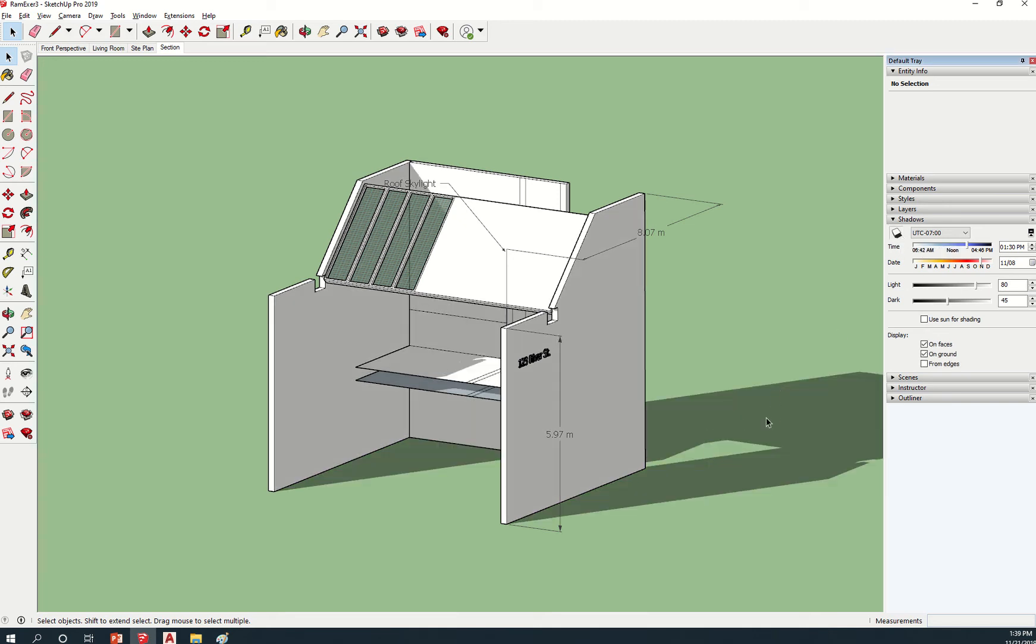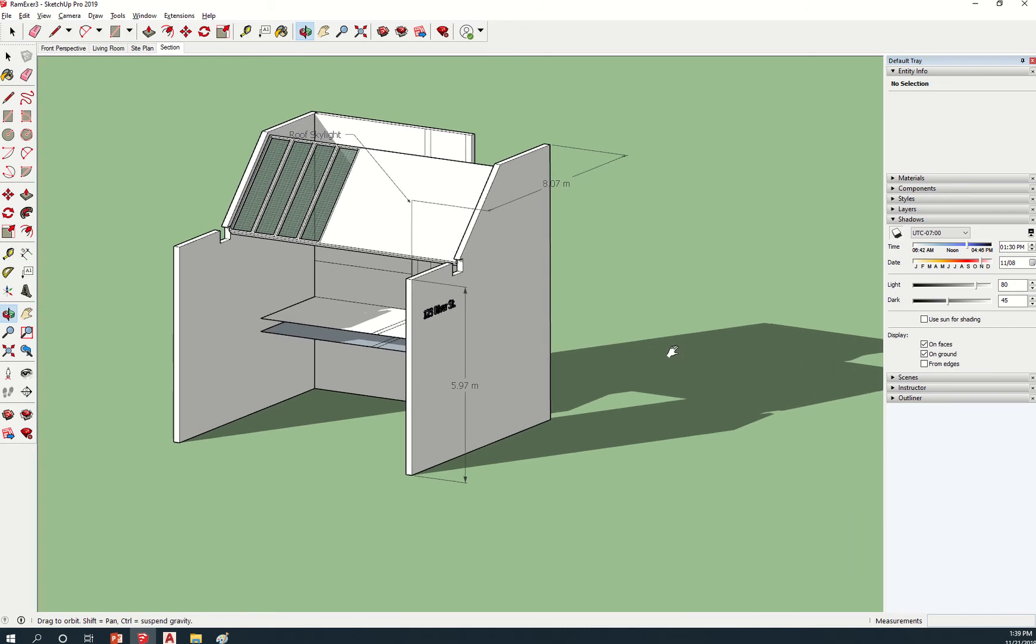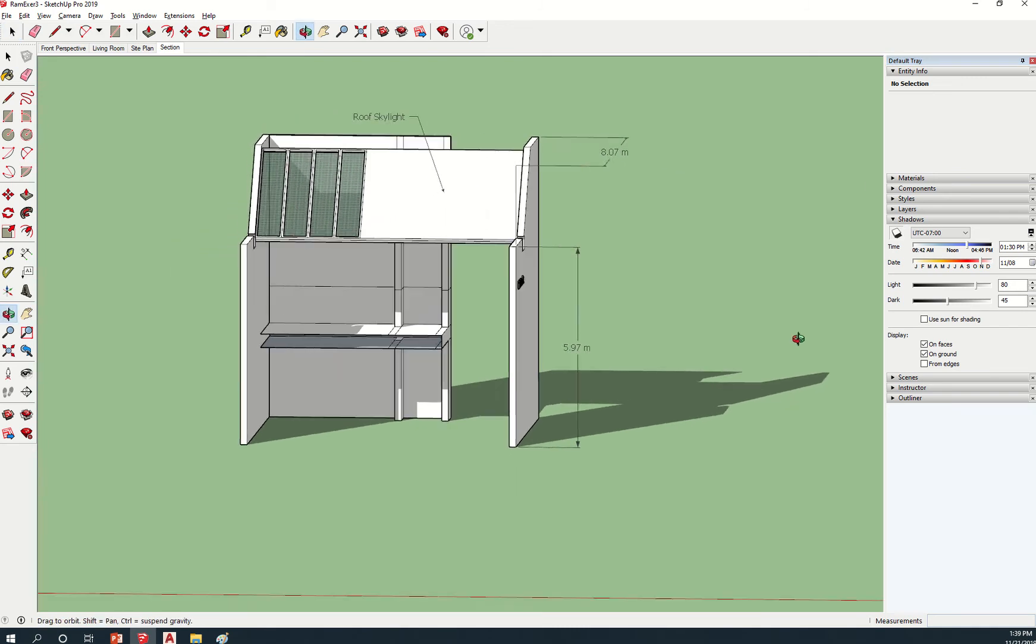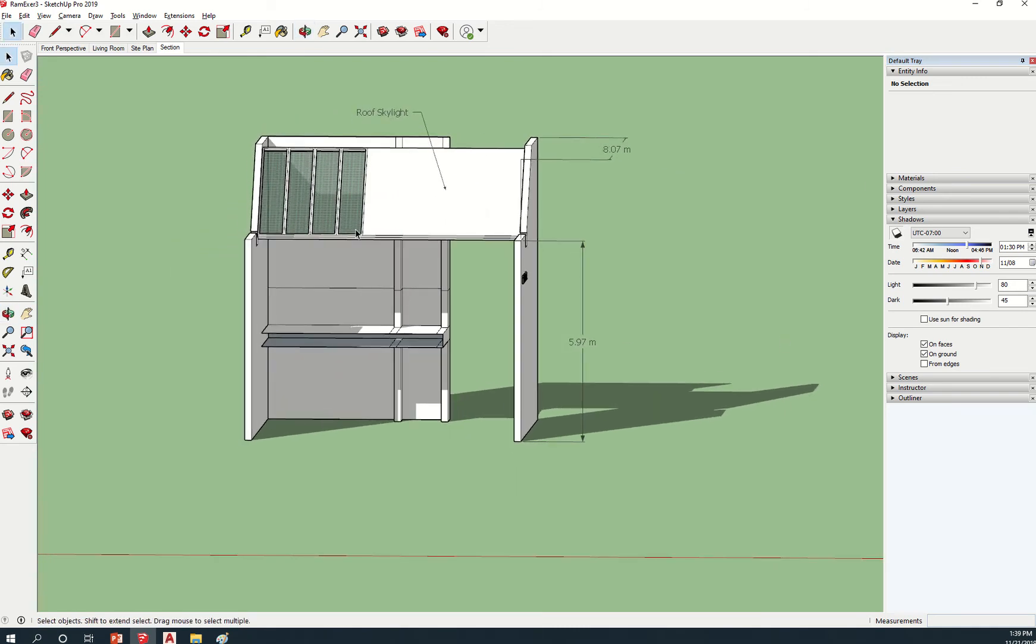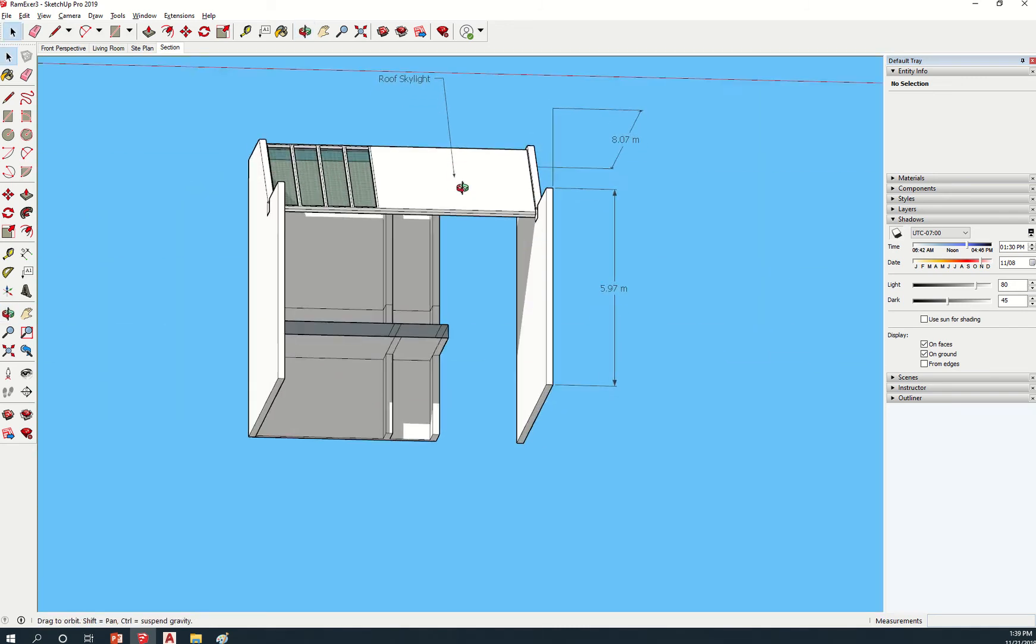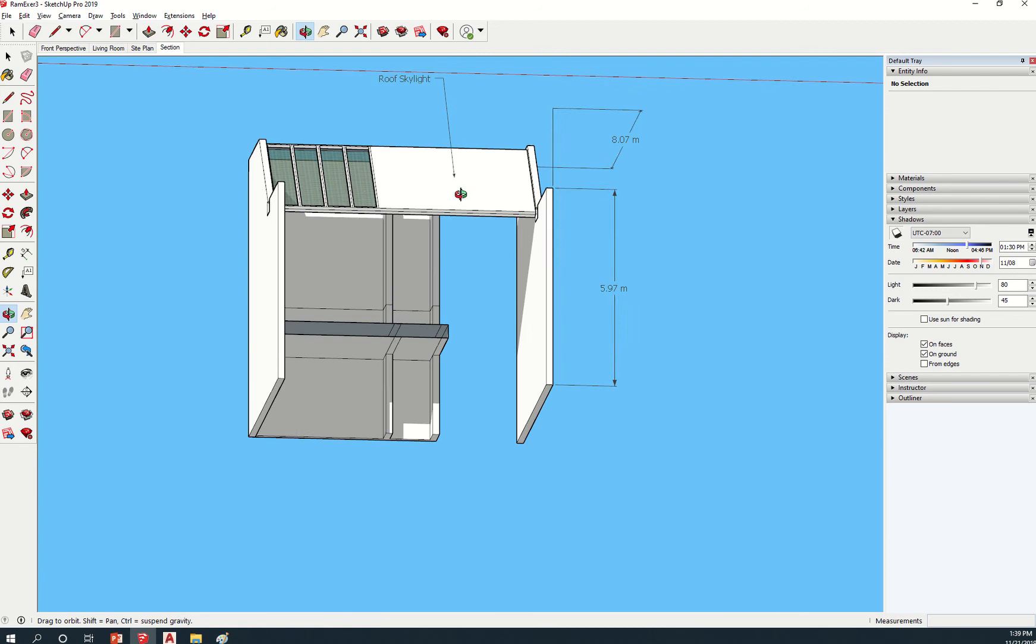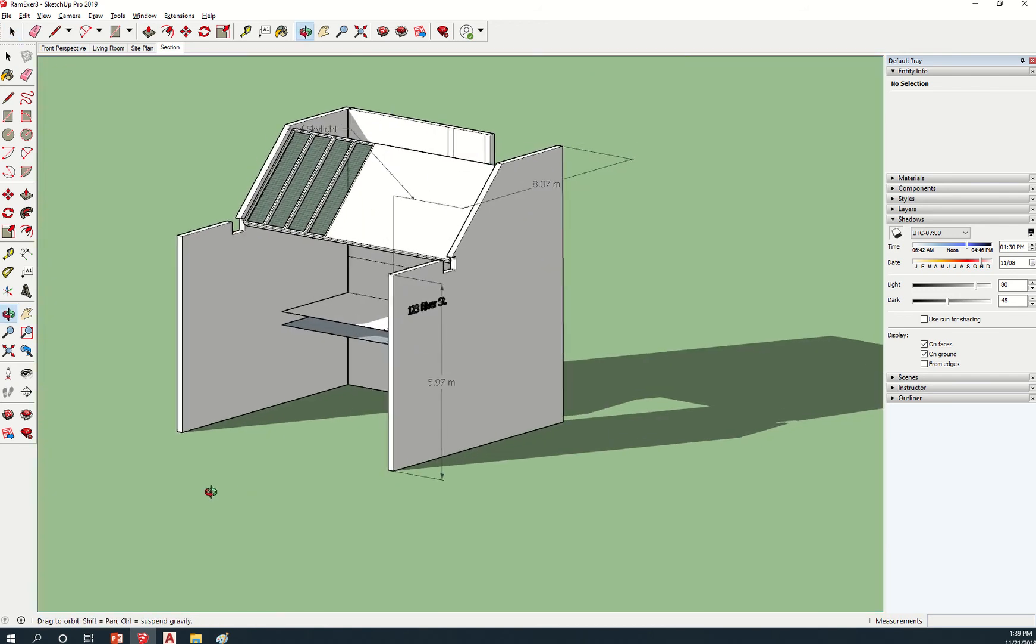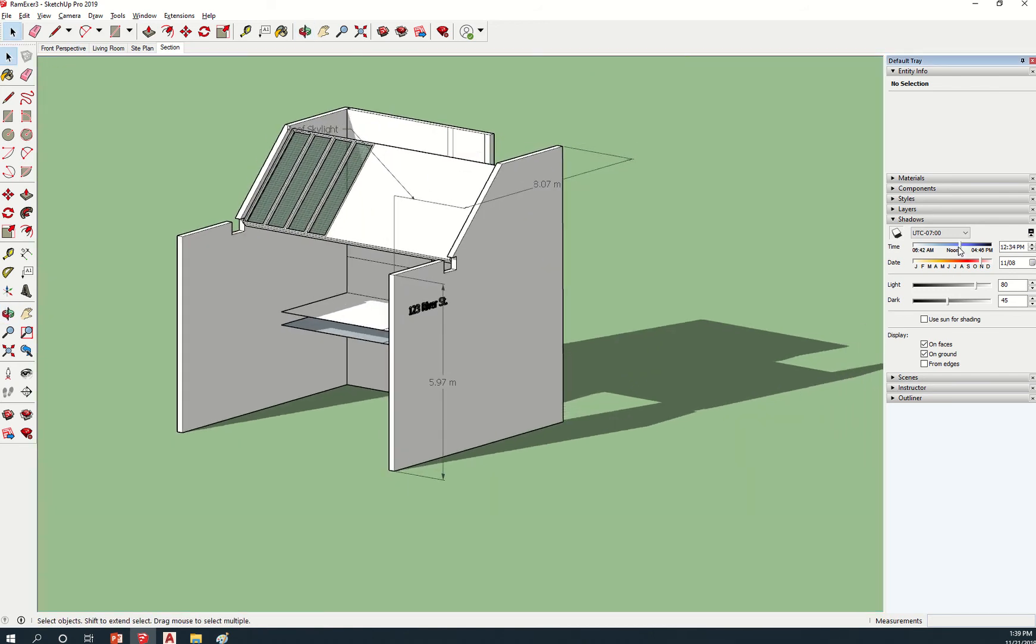So if you want to know how the shadow will cast in your room, especially if you're near your windows, then you can simply turn this on and then you can change the time of day.